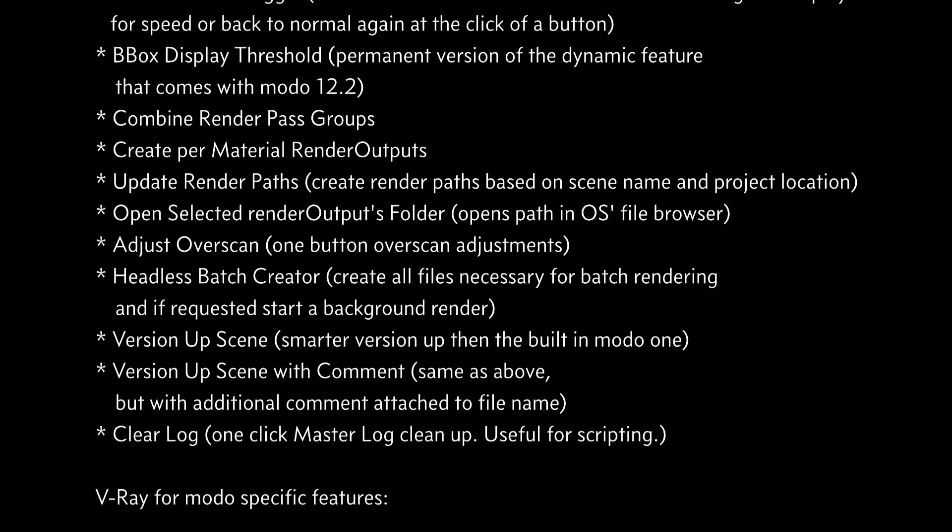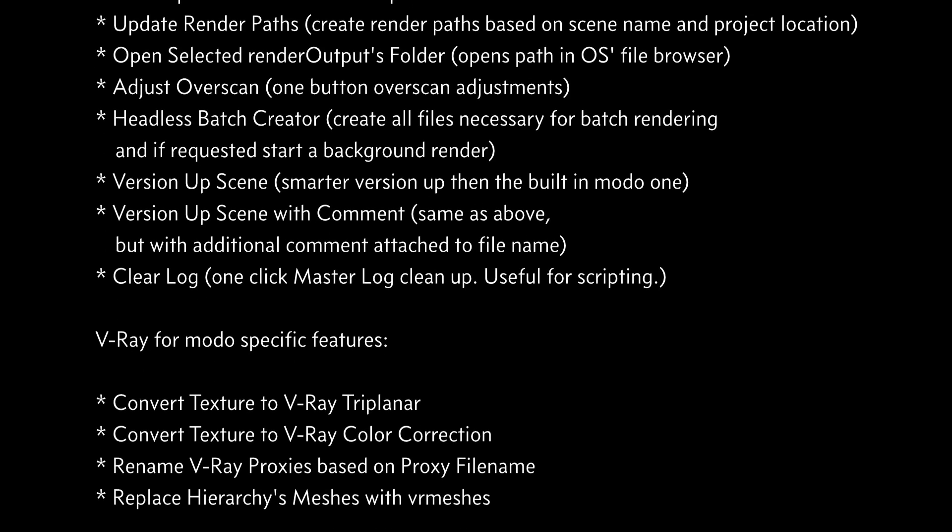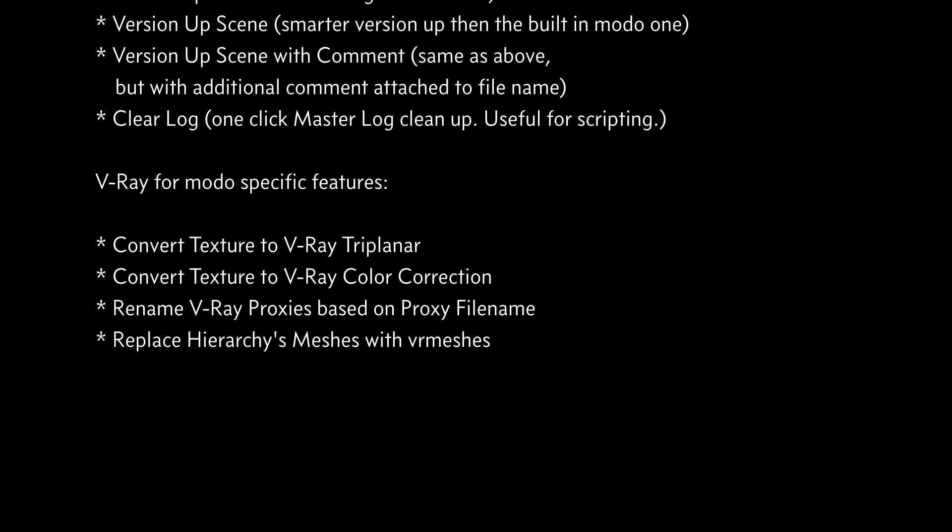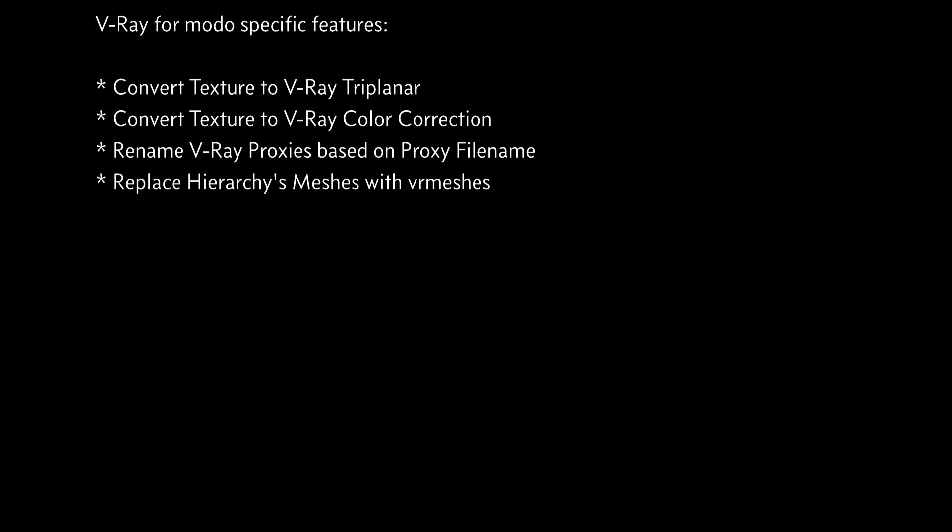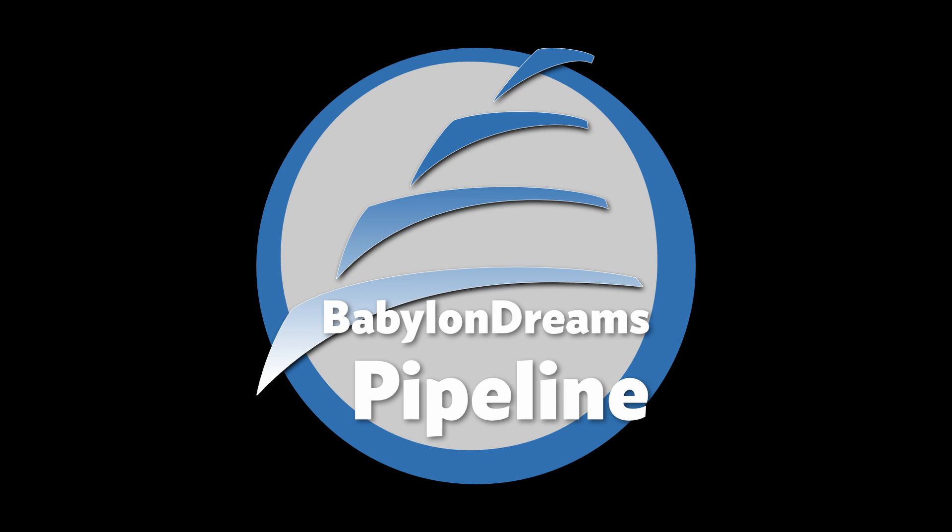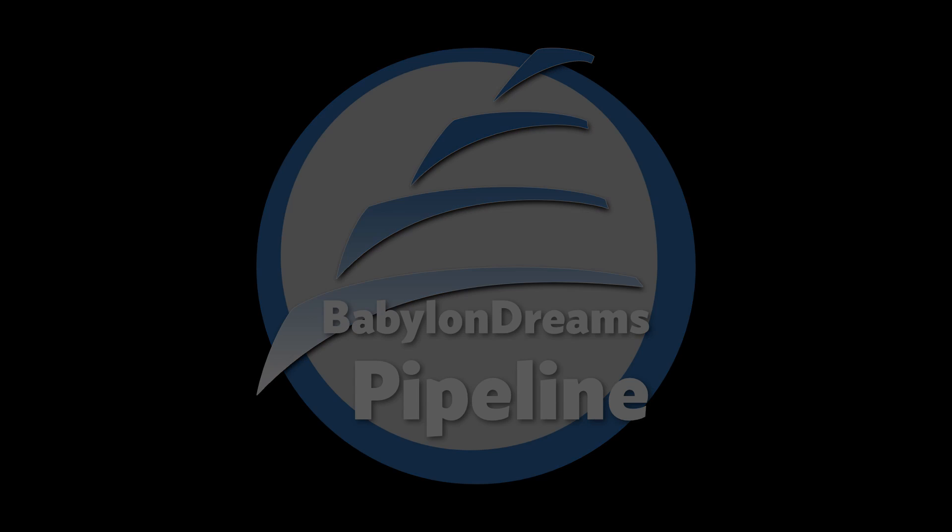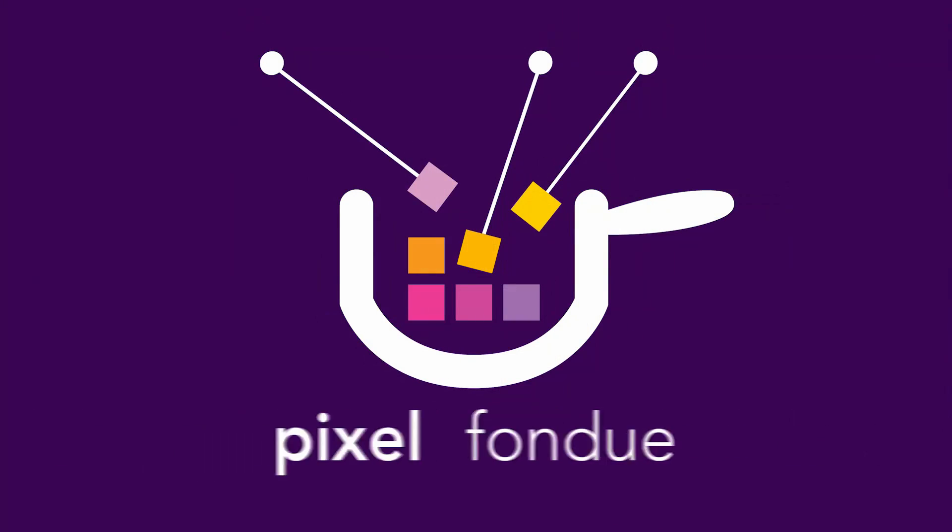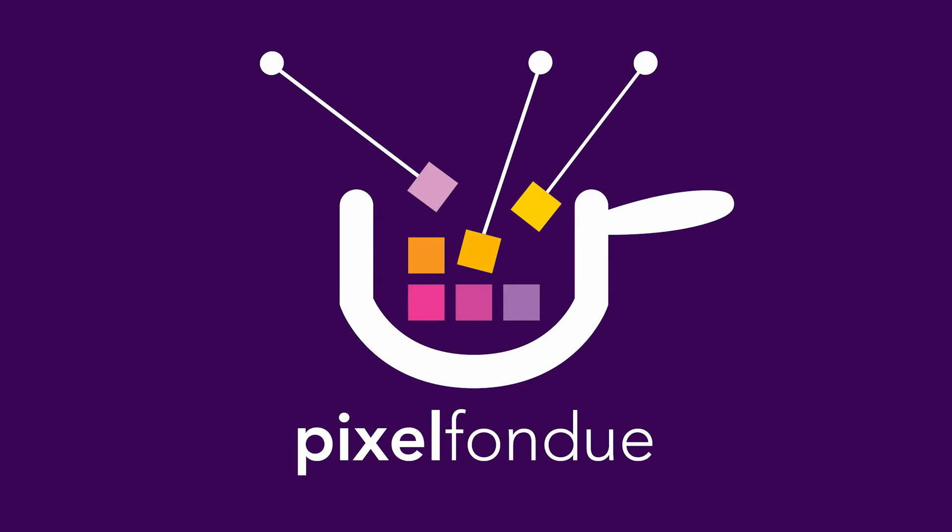And if you buy it right now, you can get 20% off the actual full cost. I recommend you do buy Babylon Dreams Pipeline Toolkit. Yum yum!